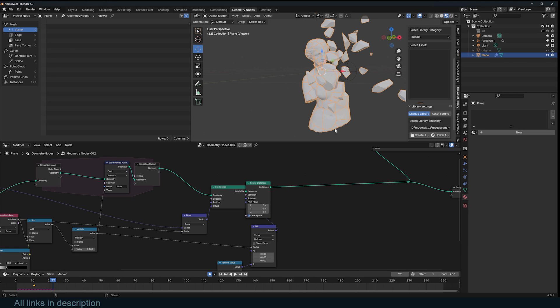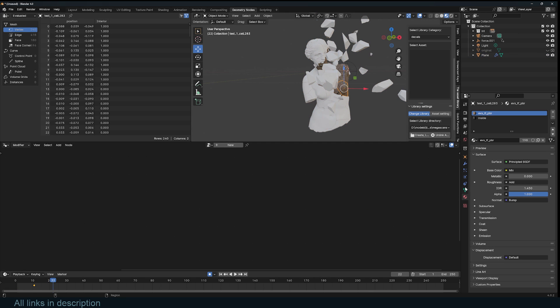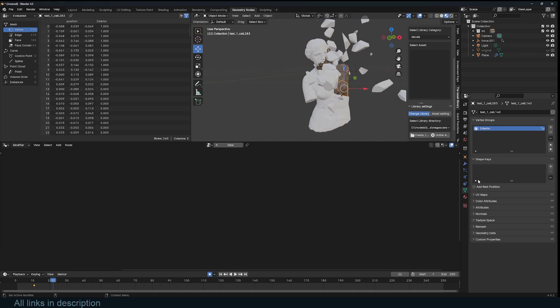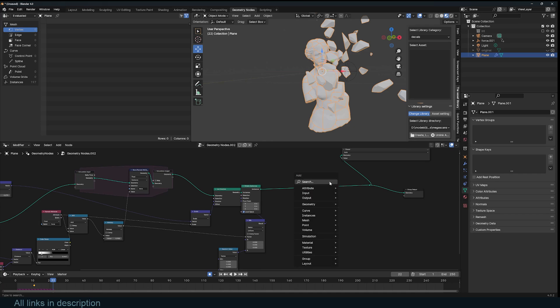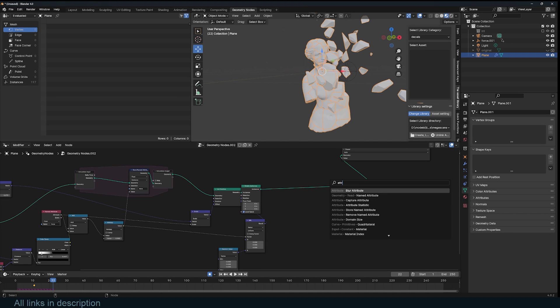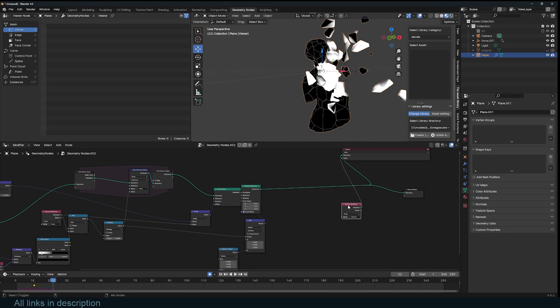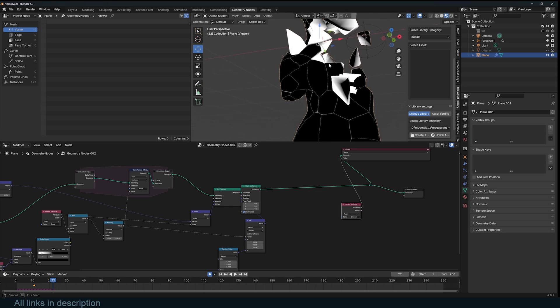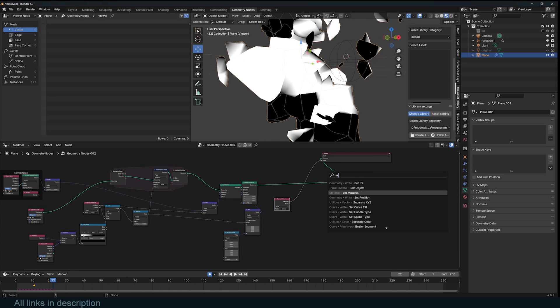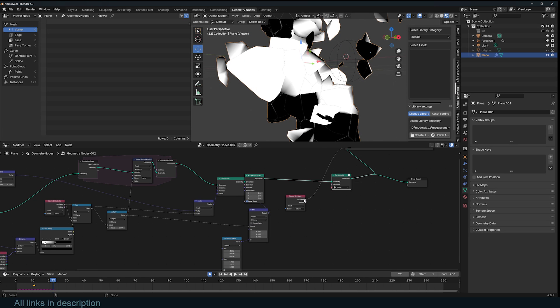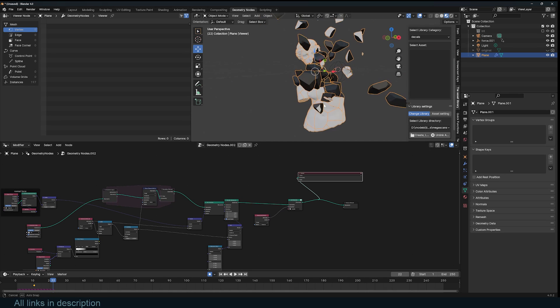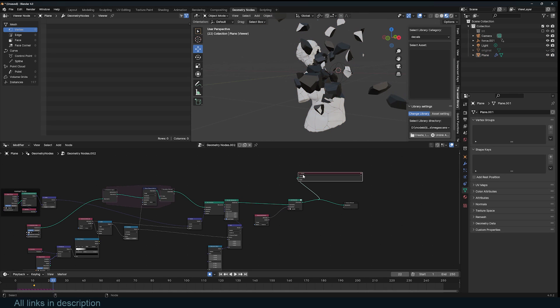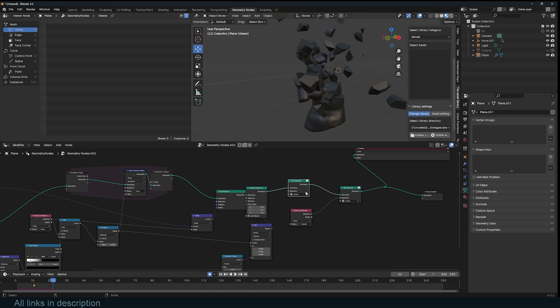We can work on materials. Remember when we created instances, we gave these an interior vertex group. We can use that as a named attribute, I think it's called interior. We can use that to set material. The inside should get that material, and the outside we can just use this.